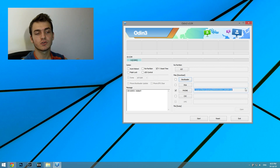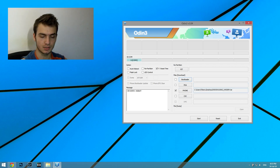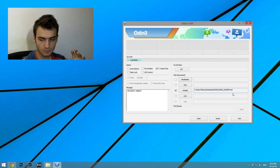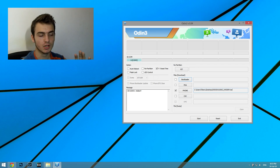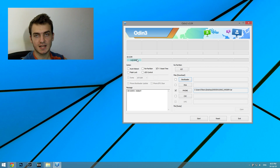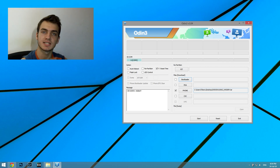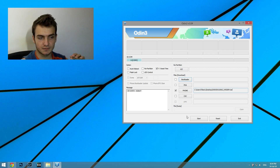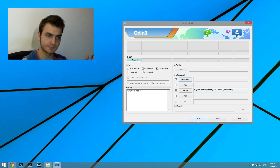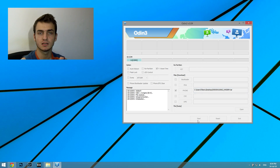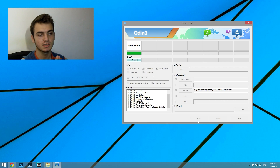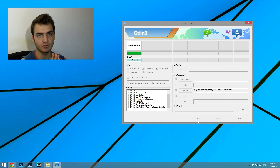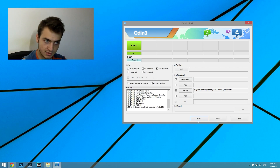Now, once you have selected the modem .tar in the Phone slot, and you're sure your device has been recognized by your computer and all drivers are installed properly, you should hit Start. We're hitting Start right now. It is a very fast process — it is already flashed. Modem.bin is the actual modem, and it says Pass.